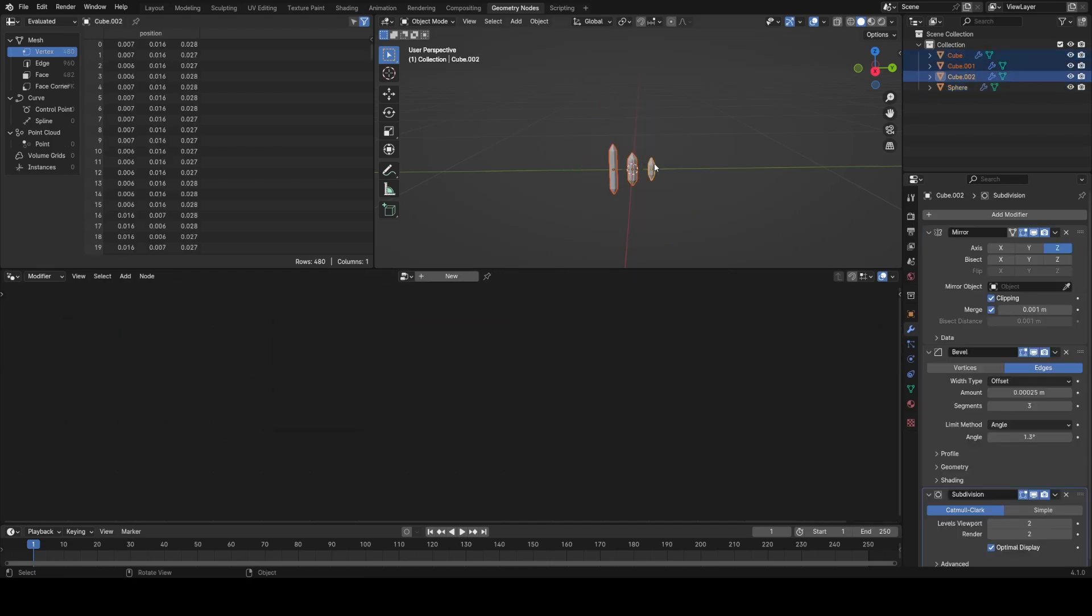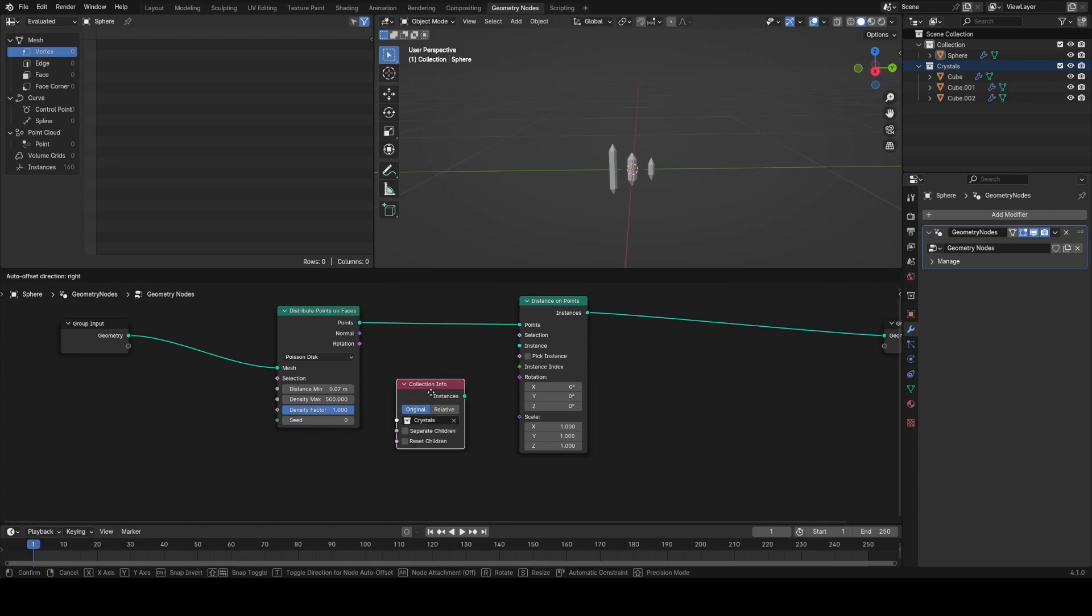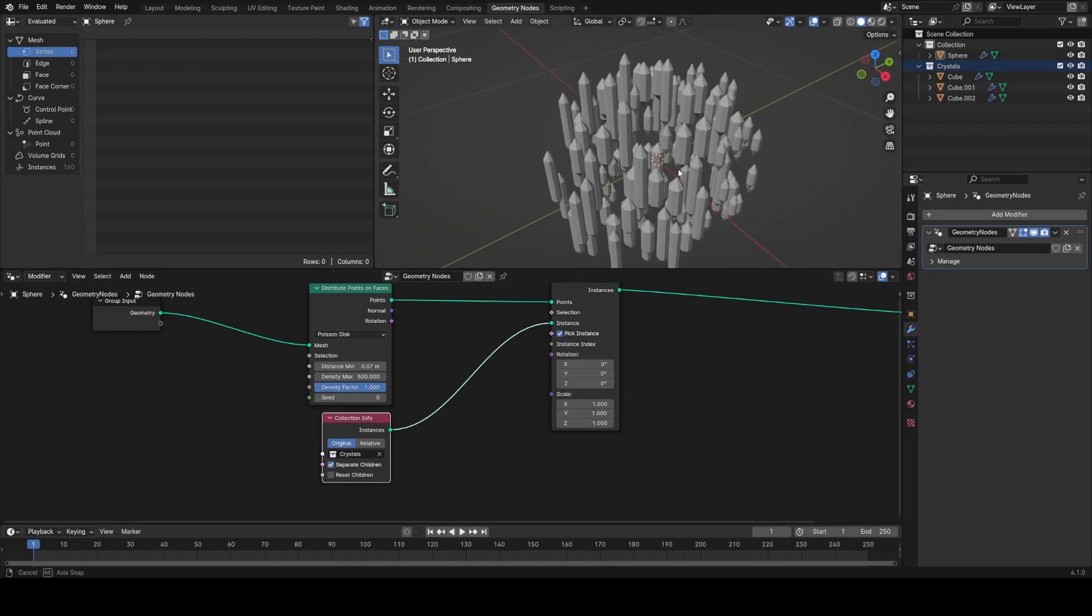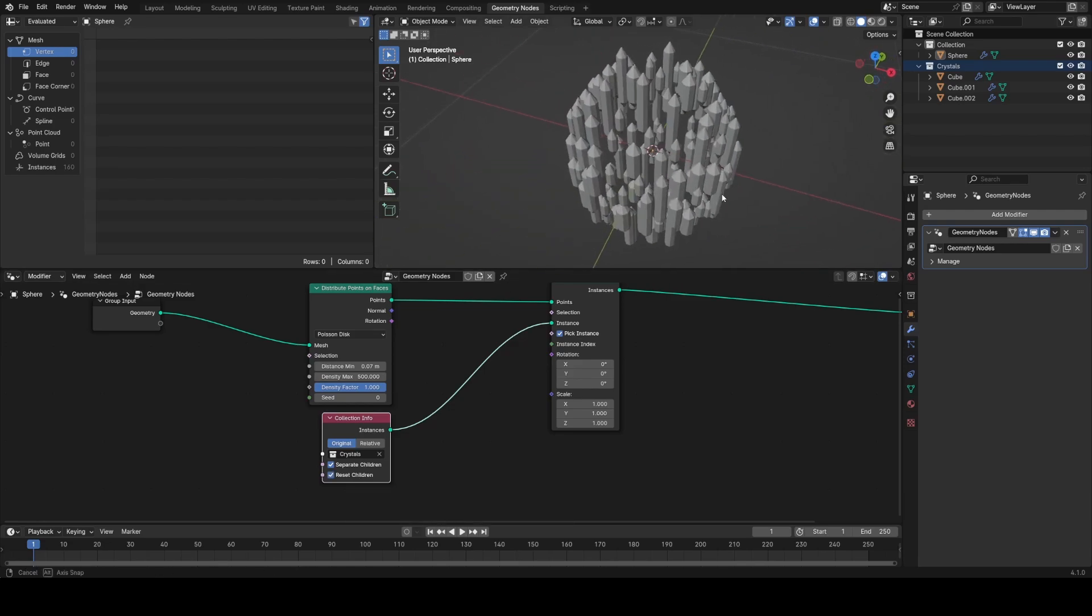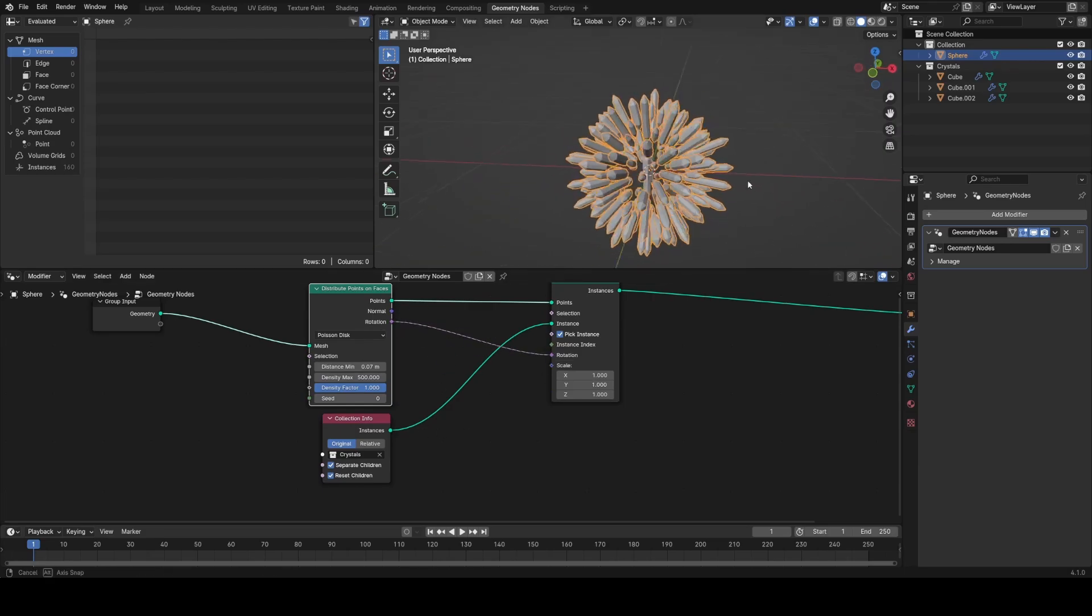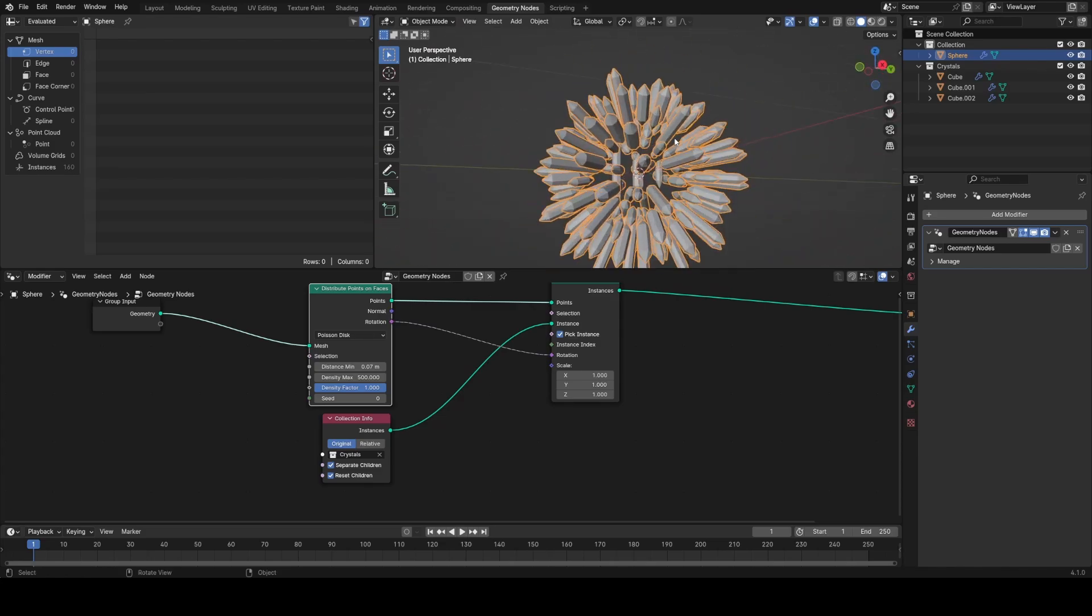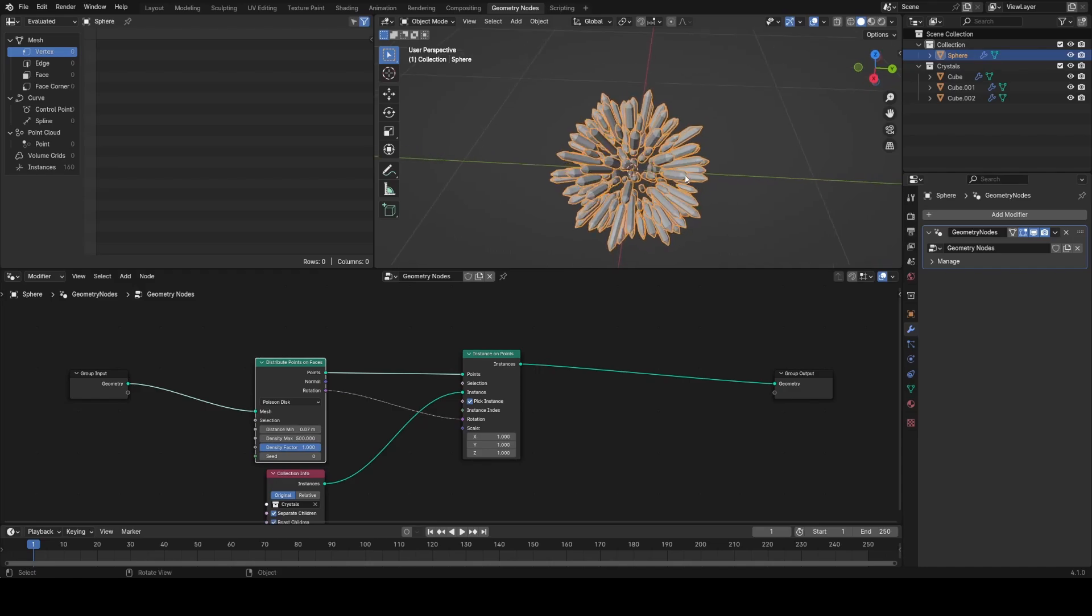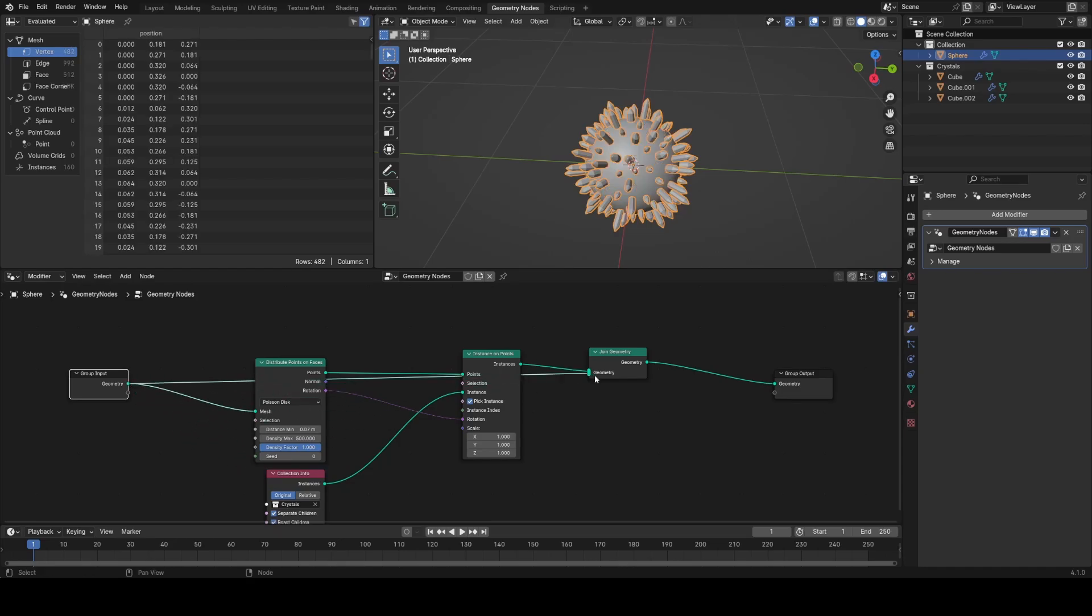And then I'm going to play with the density until there looks to be about the right amount of points. I'm going to place all these variations of crystals into their own collection. Then I'm going to use an instance on points node, drag in from the outline of the crystals collection, plug it into the instances and turn on pick instance, separate children and reset children. Now you'll see the problem is that they're not rotated in line with the sphere. So to fix this, I'm just going to plug the rotation output from the distribute points node into the rotation of the instance on points node. Now you'll see we're missing the base sphere because it's all been converted into these crystal instances. So I just need to rejoin it at the end. So I'll just add in the join geometry and plug in the input from the node group.